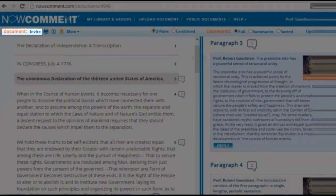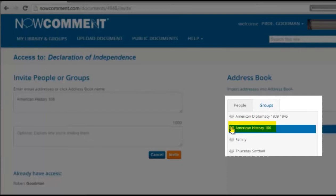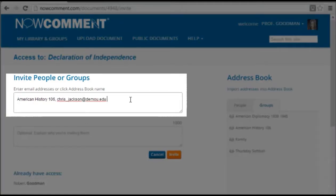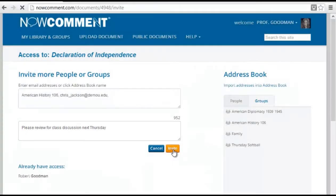Now let's invite others to the document. I already created a class group that has all my American History students. We'll share the document with all of them by clicking on the group name in my address book. A colleague at another school will be a guest commenter — we can invite her by filling in her email address. Let's add an optional message telling why this document is relevant, and then send the invitations.